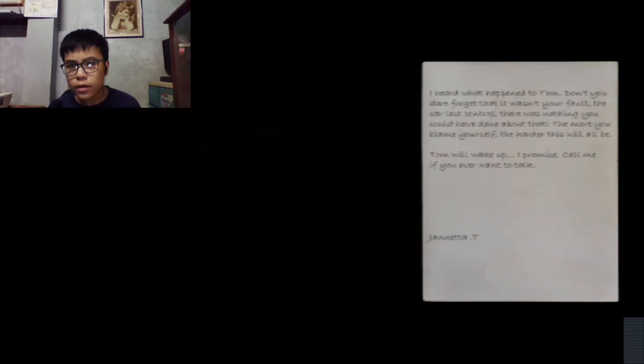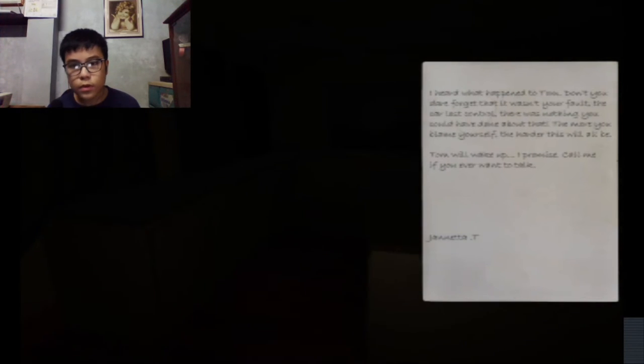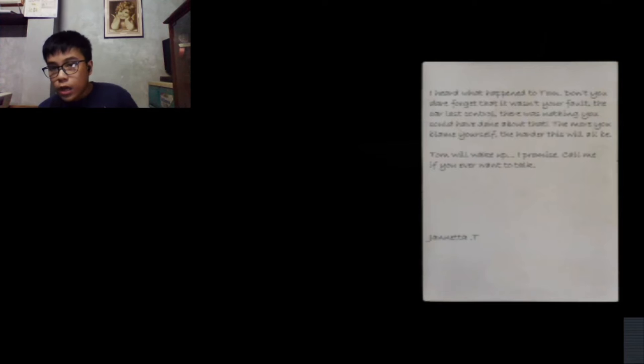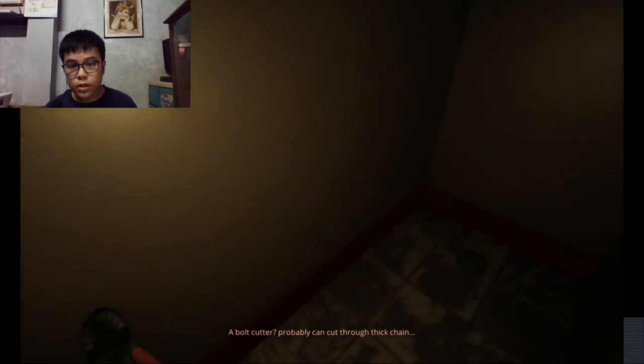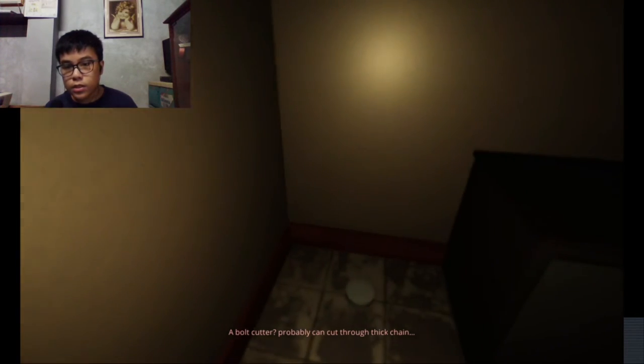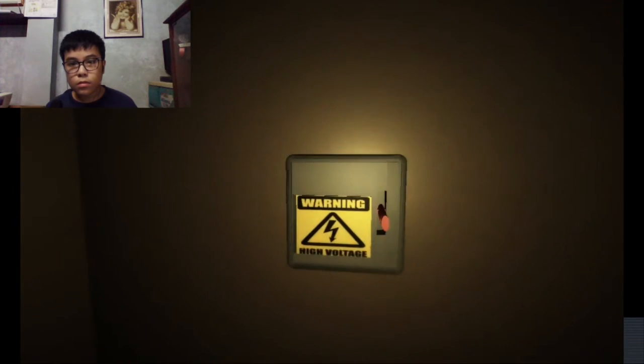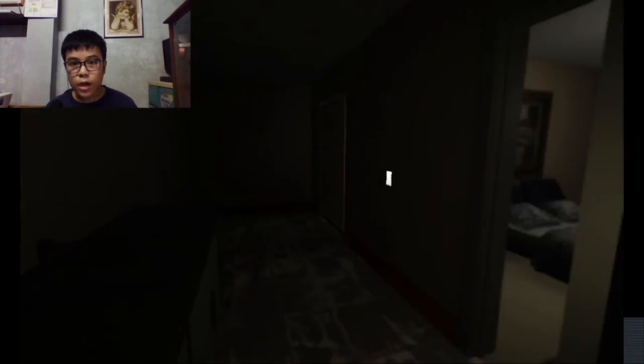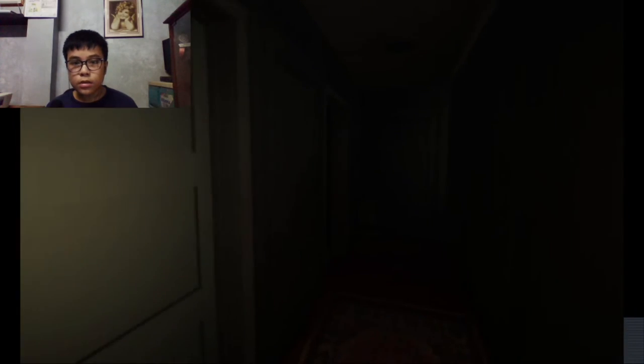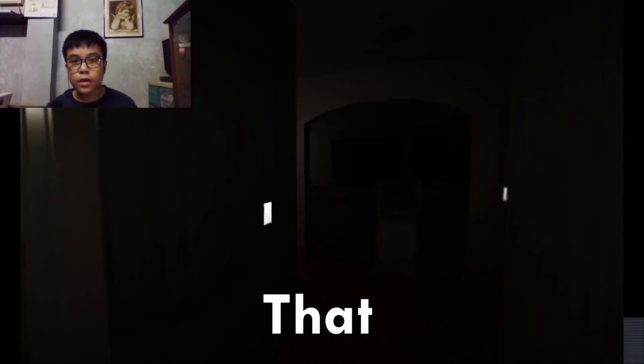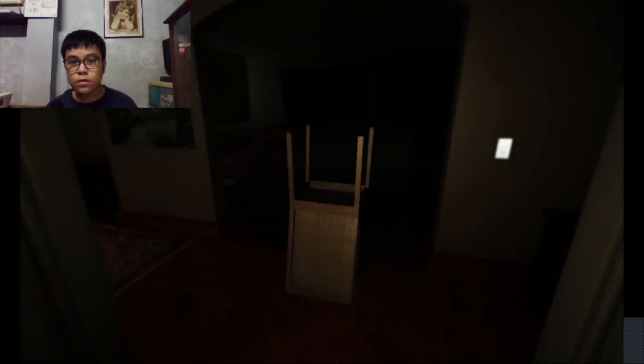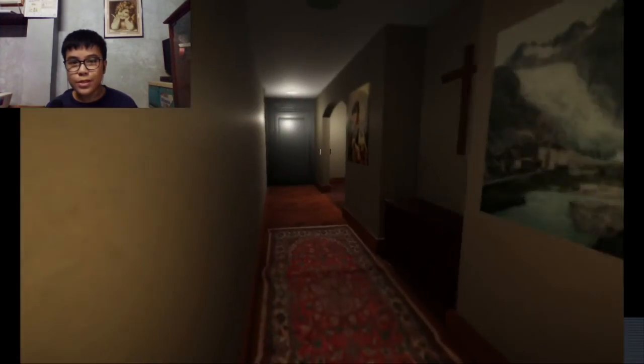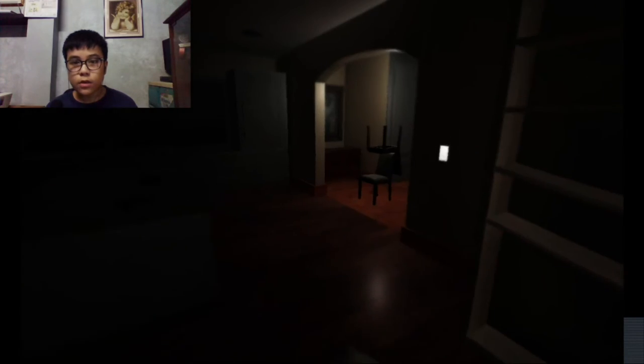What is that slash slash slash? I don't know what does that mean but just please just turn on. I heard what happened to them. What are you saying? Let me try to read. I heard what happened to them. What is this? A bolt cutter, probably can cut through thick chain. What happened? High voltage. Oh yes, there's finally light.